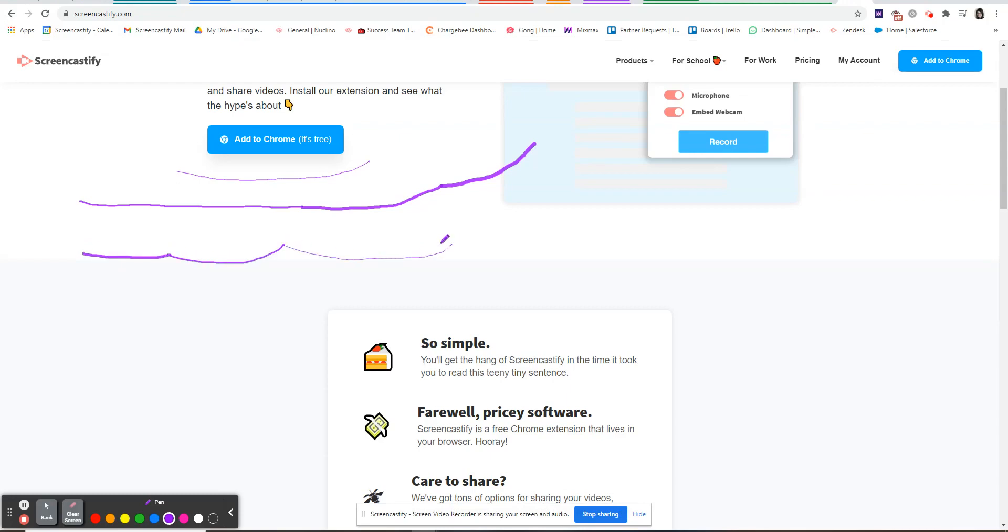At any time you can change the color of the pen and continue annotating.